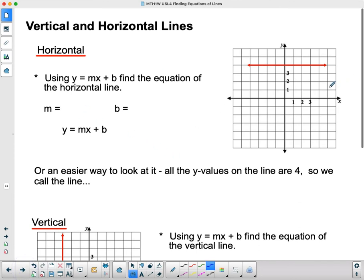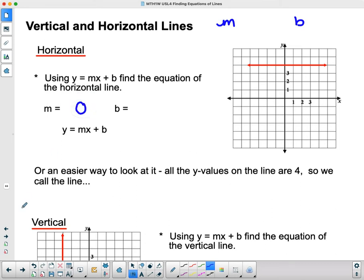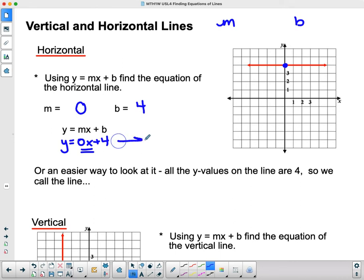Let's have a quick look at horizontal and vertical lines — how do you write their equations? We know we need slope and y-intercept. For a horizontal line, the slope is 0 — all horizontal lines have no rate of change. The b, where it crosses the y-axis, is easy to find. It crosses the y-axis at 4. So plugging into the equation: y equals 0x plus 4. Since 0x is not useful, this simplifies to y equals 4.